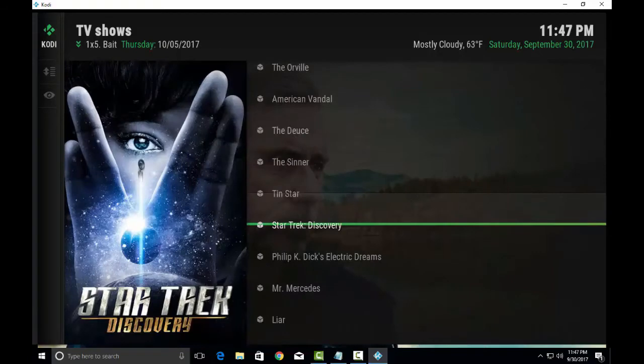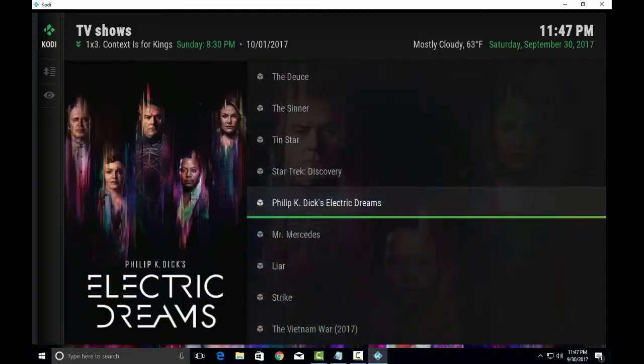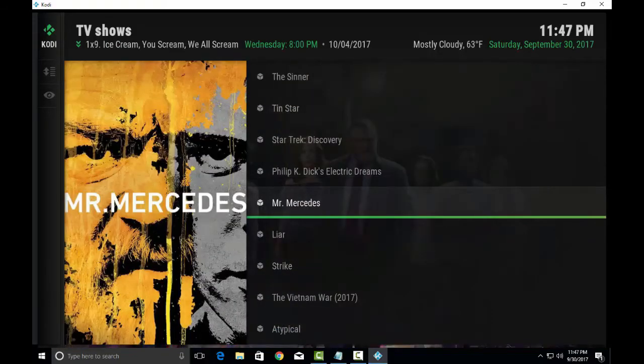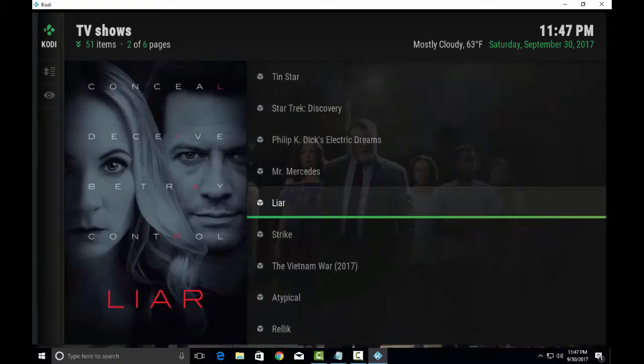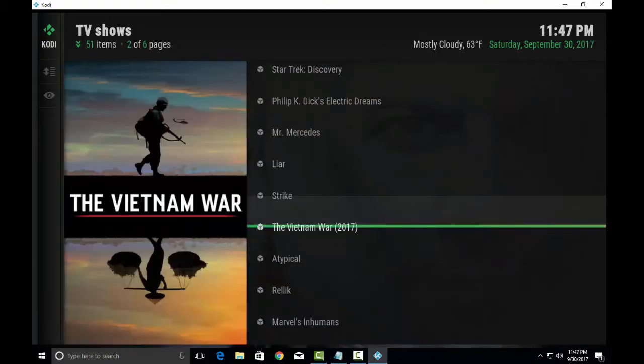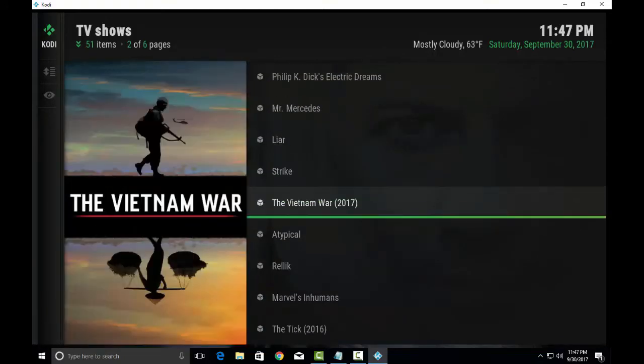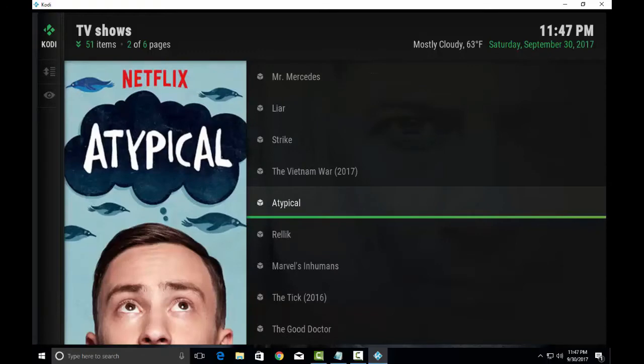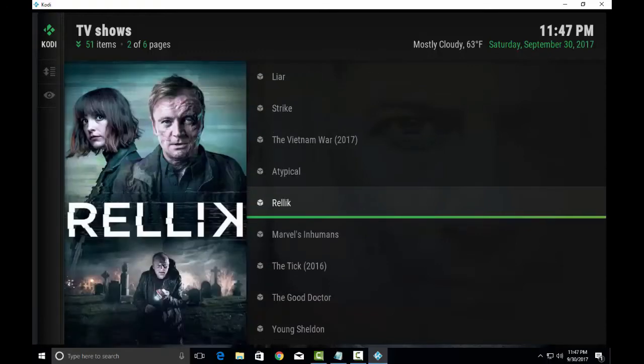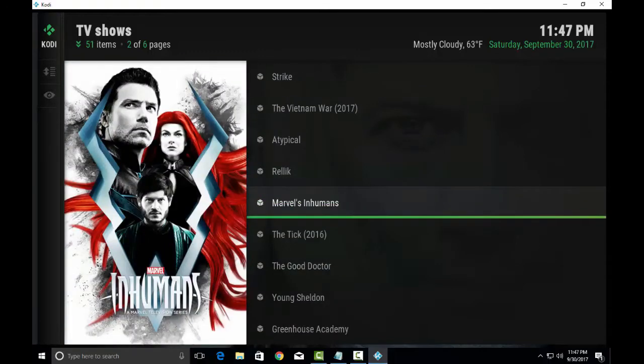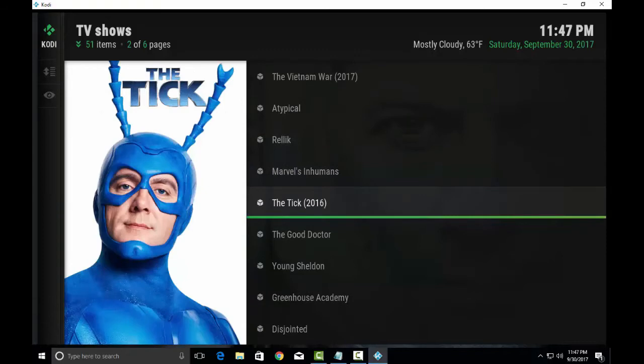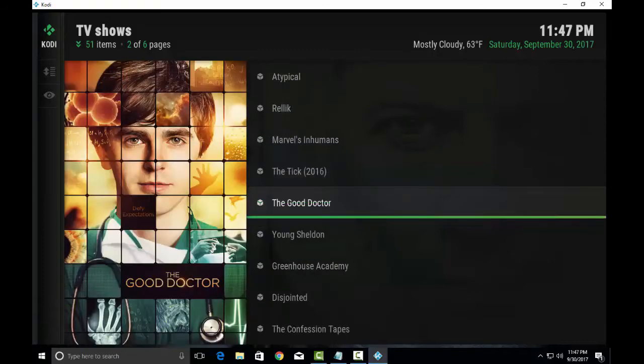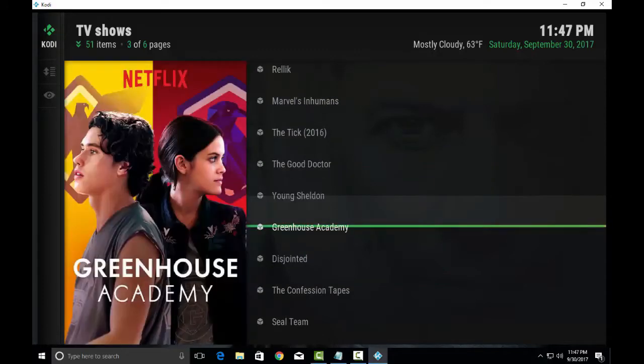Ten Star, Star Trek, Mr. Mercedes, Liar, Strike, Vietnam War. This build was basically an app known as Terrarium TV app. It was a very famous app, now it has come to Kodi as a build.